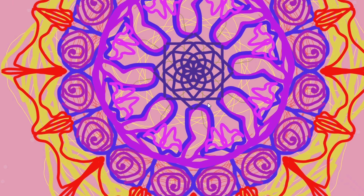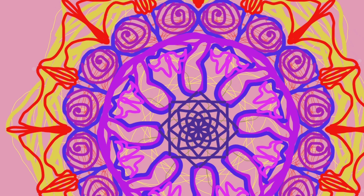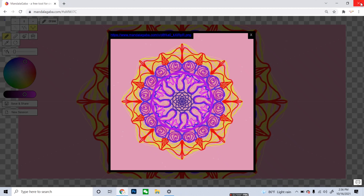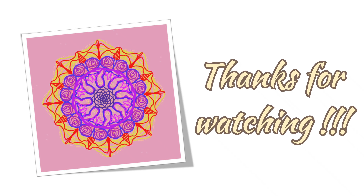I hope you really liked this video. You can try it yourself and create a beautiful mandala. If you liked this video, please don't forget to like, comment, and subscribe to this channel. Thanks for watching!